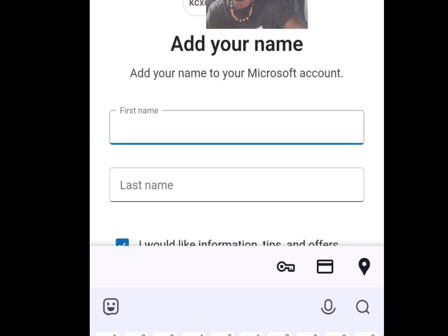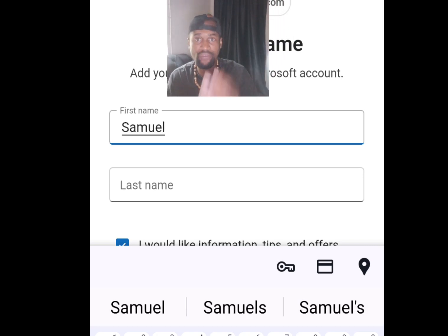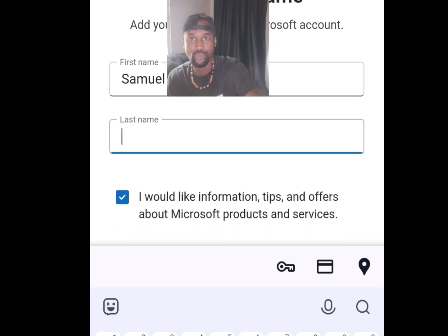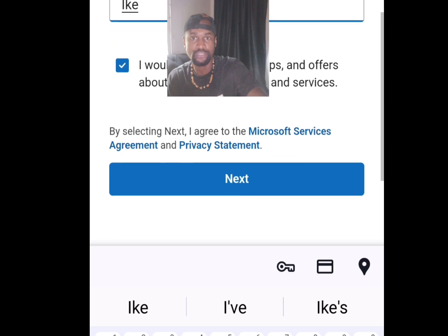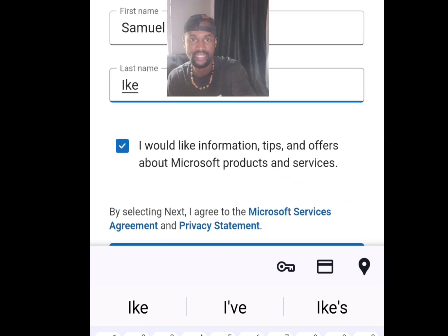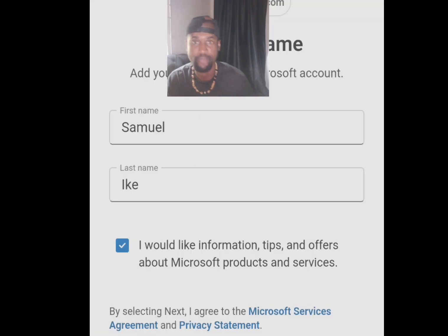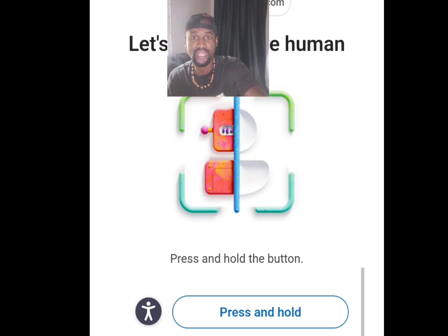It will bring you to a screen saying Add Your Name. Enter your first name and then your last name. Make sure the checkbox is ticked, then tap Next.